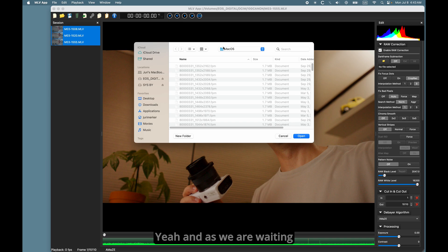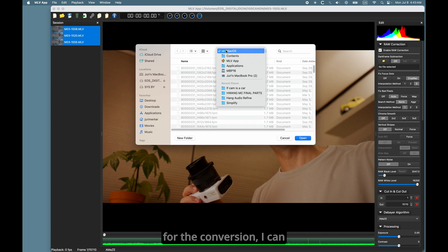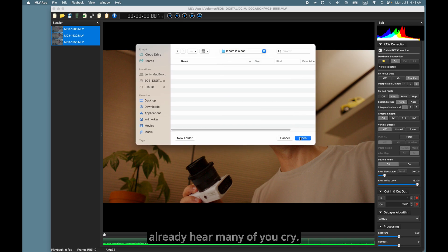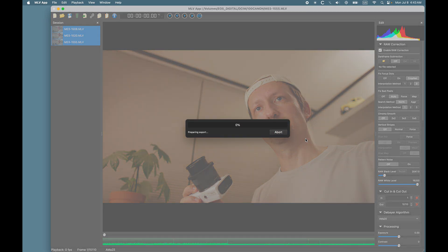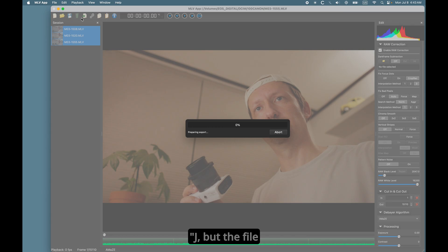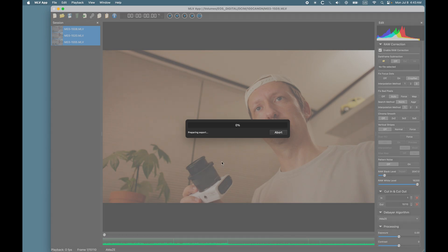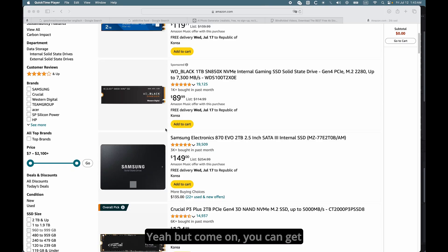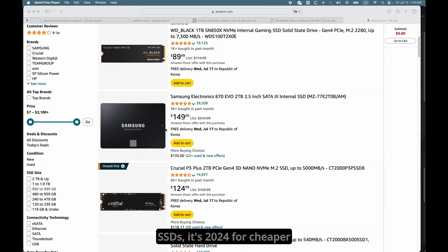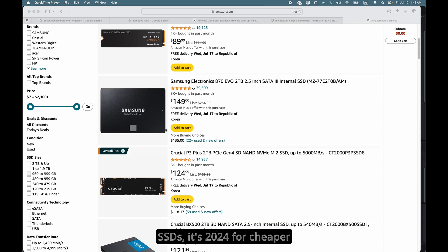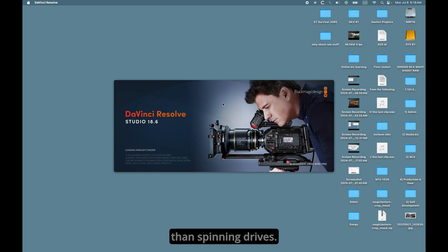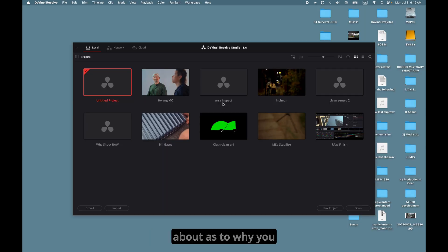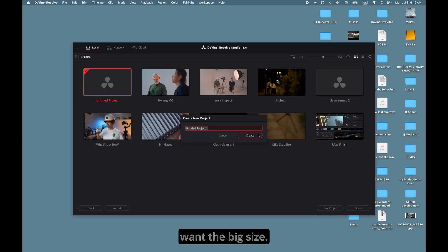Yeah, and as we are waiting for the conversion, I can already hear many of you cry. Jay, but the file sizes are too big. Yeah, but come on, you can get SSDs. It's 2024 for cheaper than spinning drives. Yeah, and later I'm going to talk about why you want the big size.